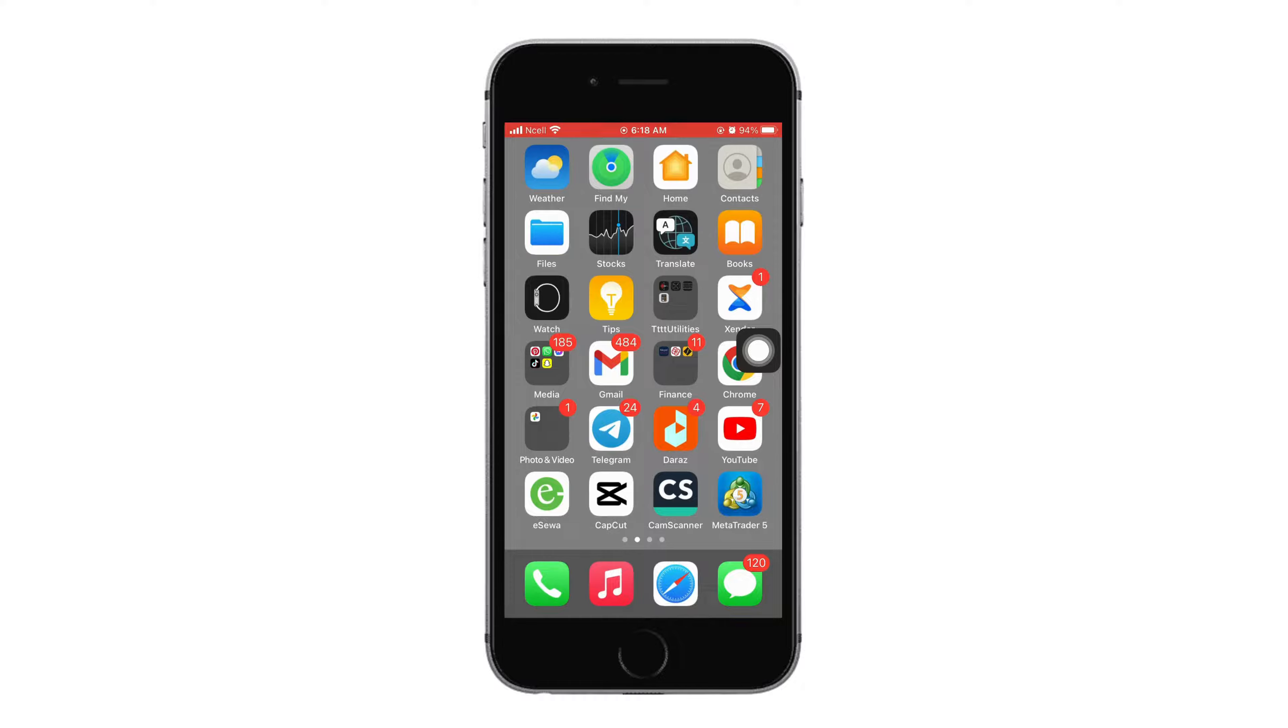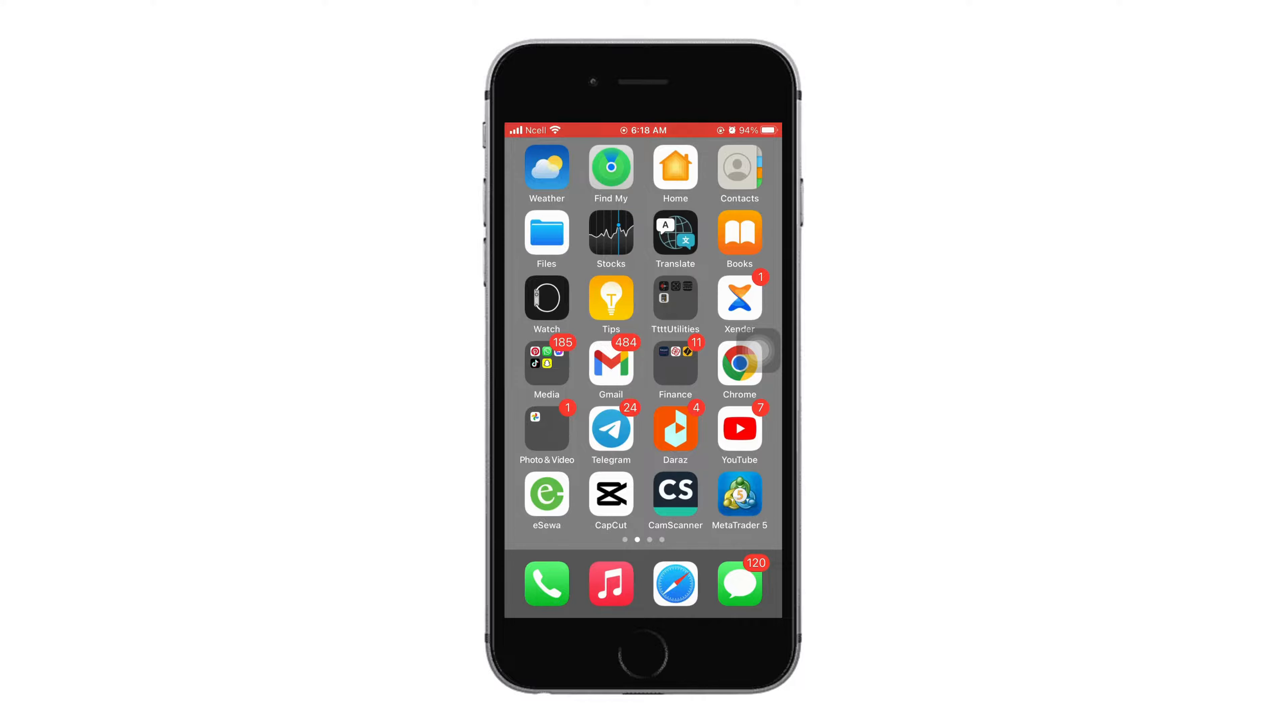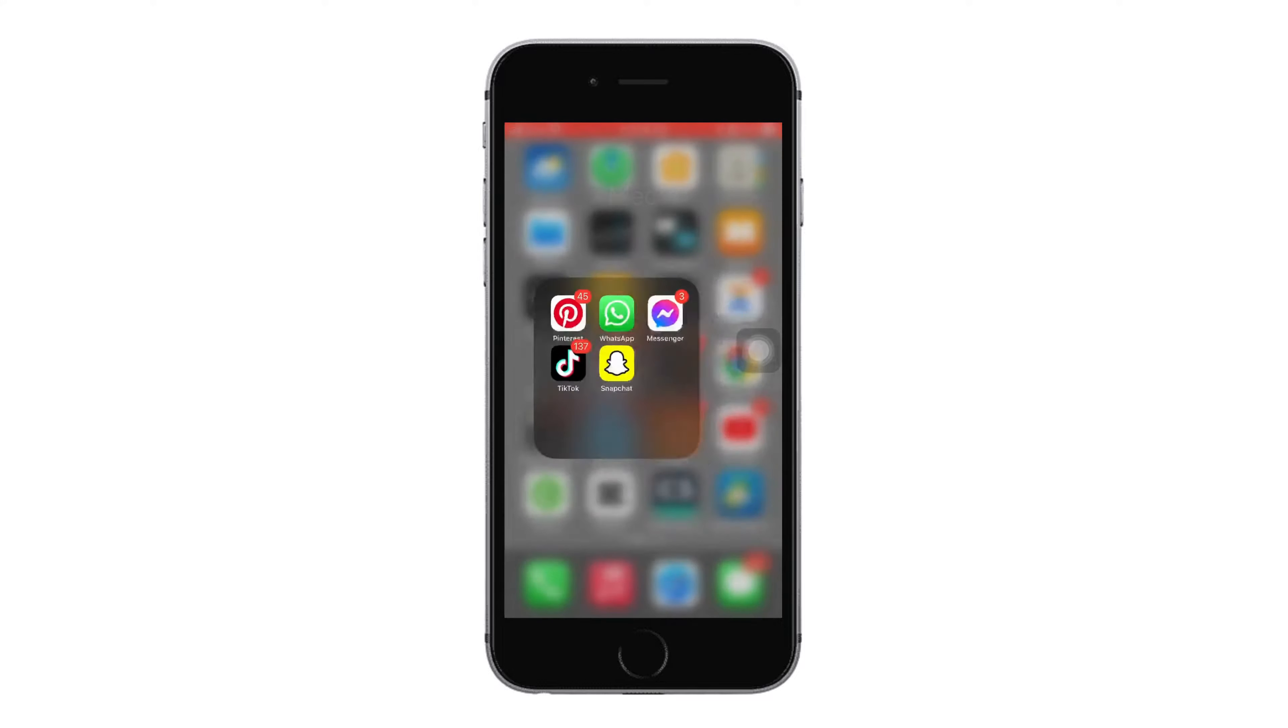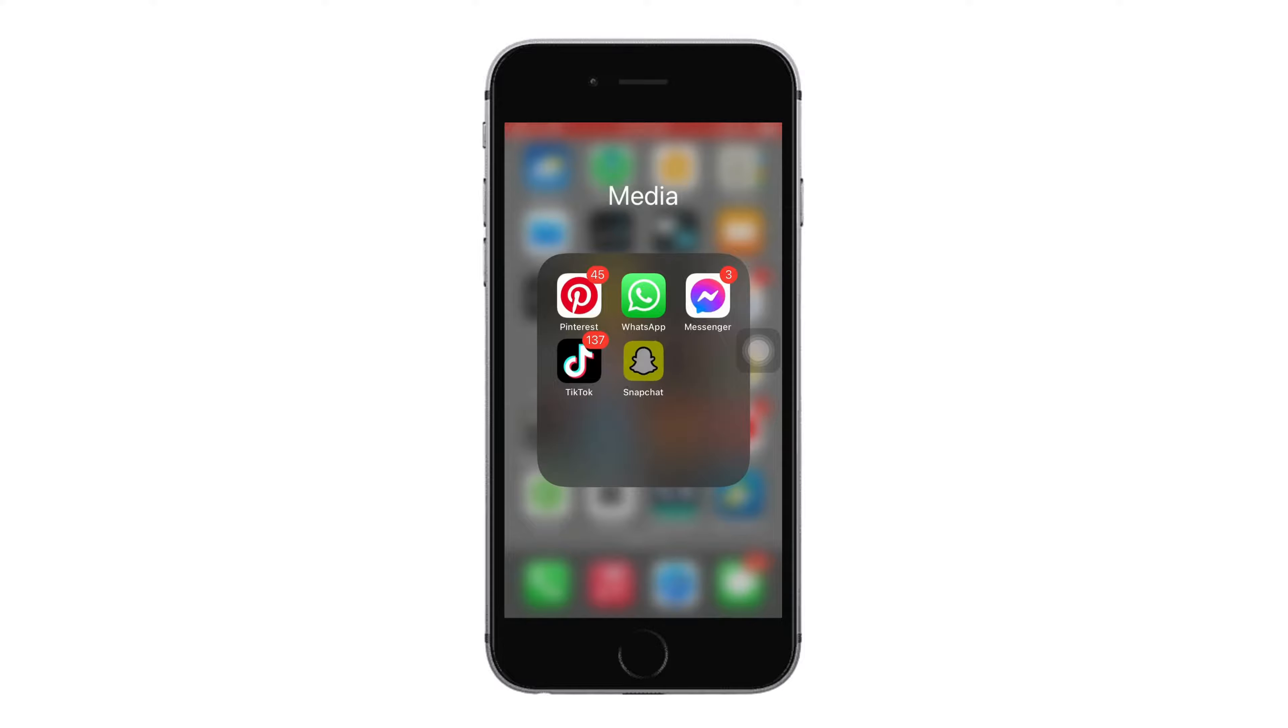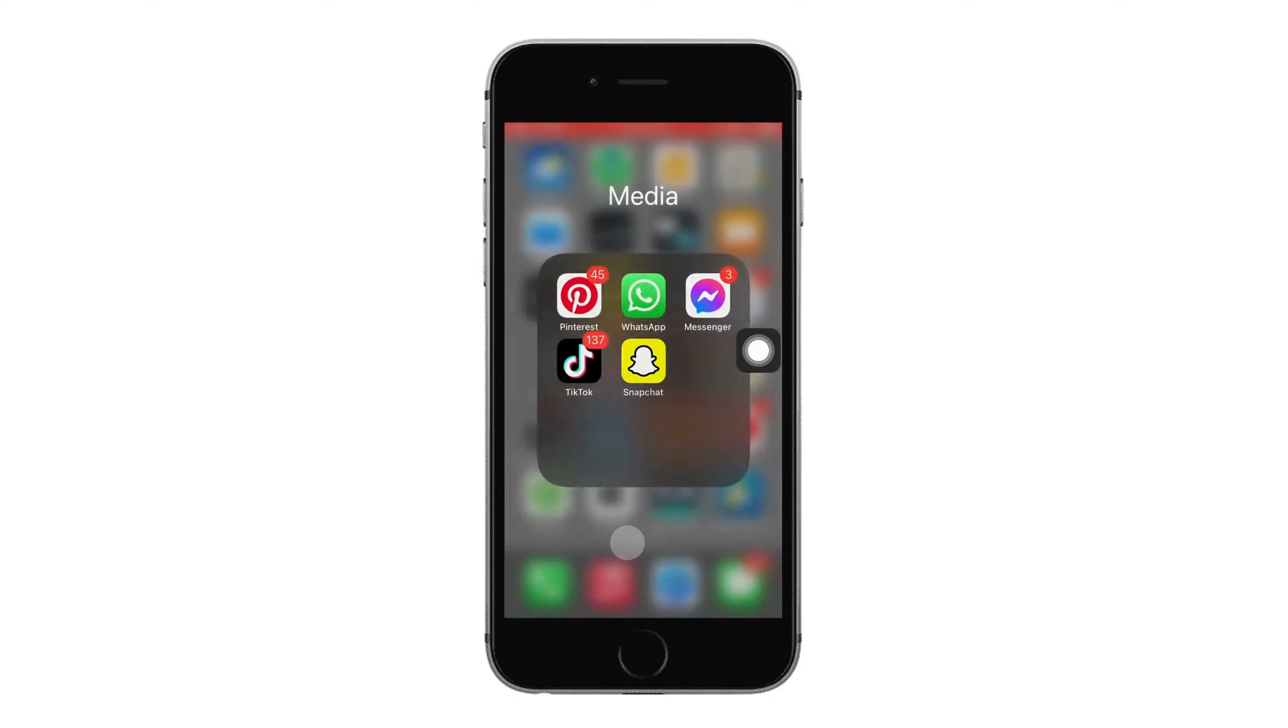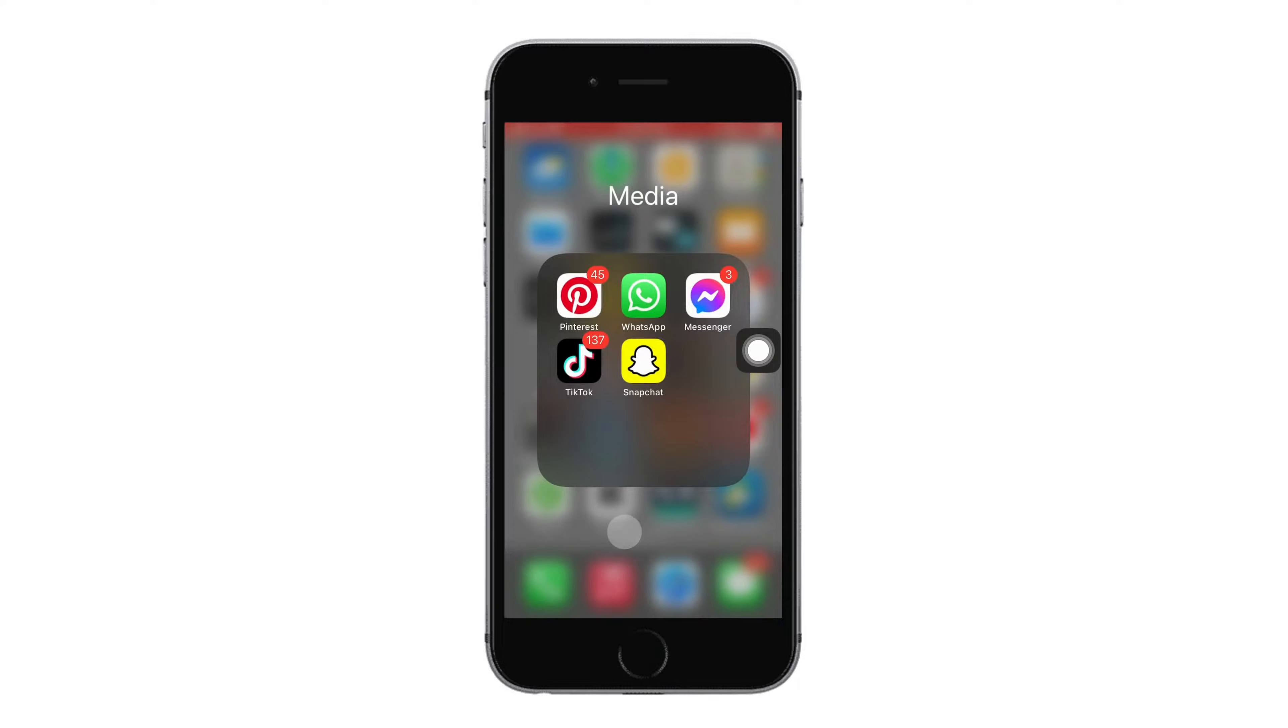To fix this, you need to delete the Snapchat application and reinstall it from the App Store. Go to the Snapchat icon and long press it, then tap on Remove App and tap on Delete App.